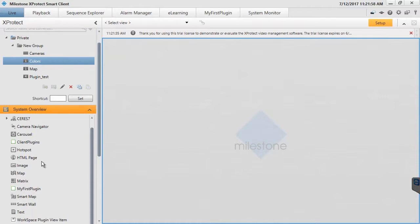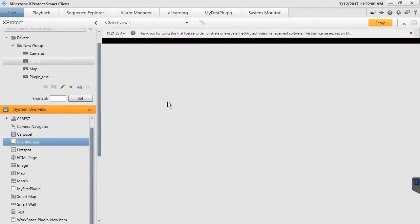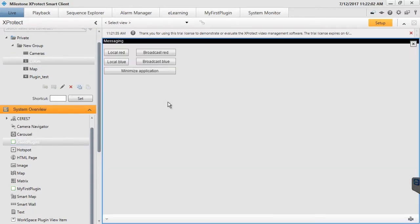We will name the View Item plugin more appropriately when we return to coding. Now, we can exit Setup Mode.